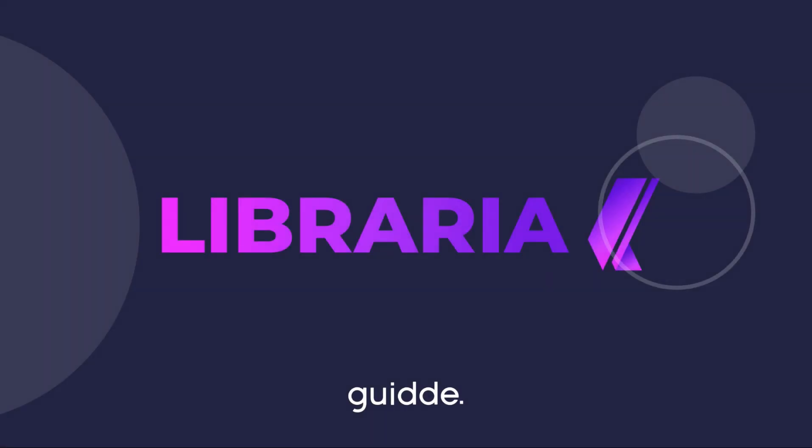Well done! Localizations are in your code now. Go global faster with Libraria.